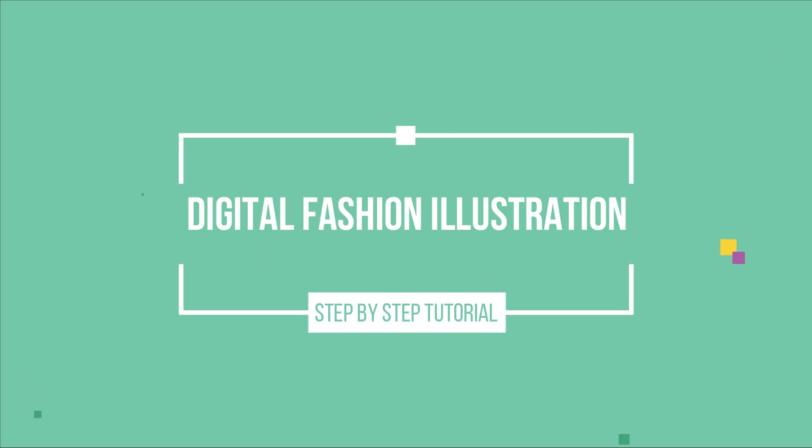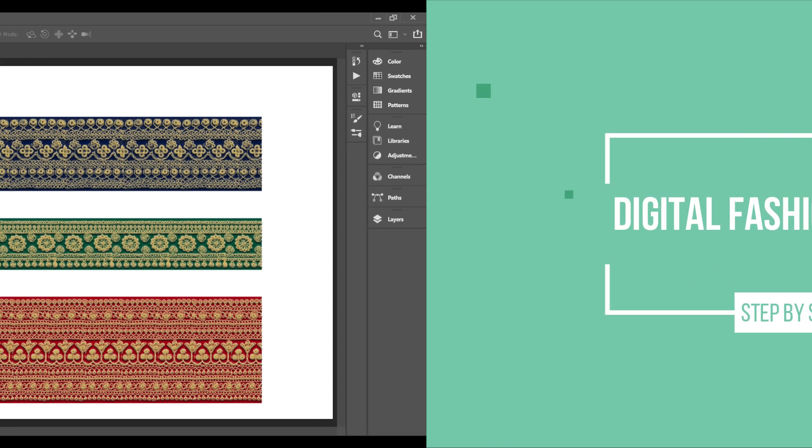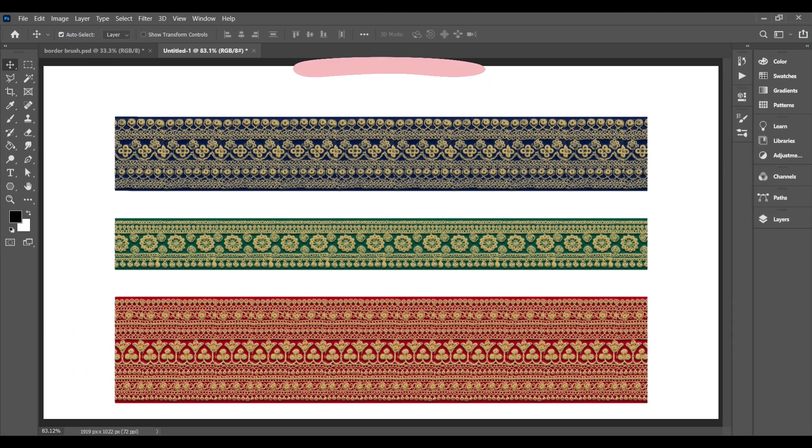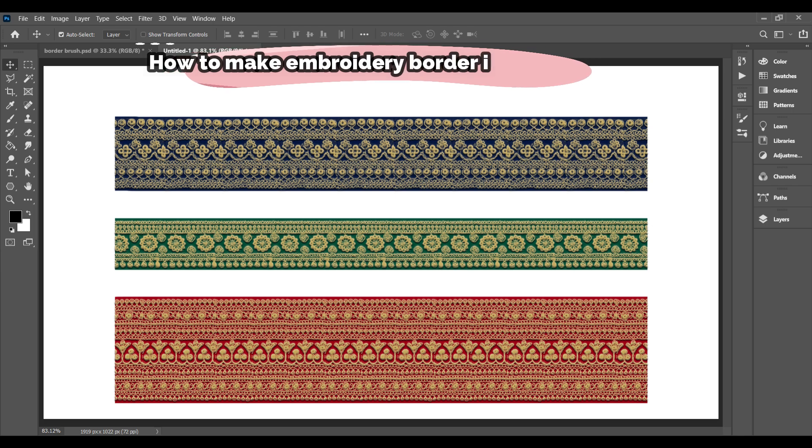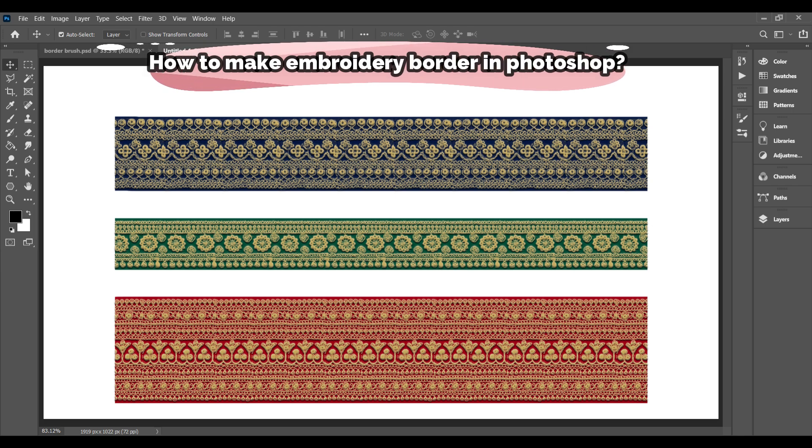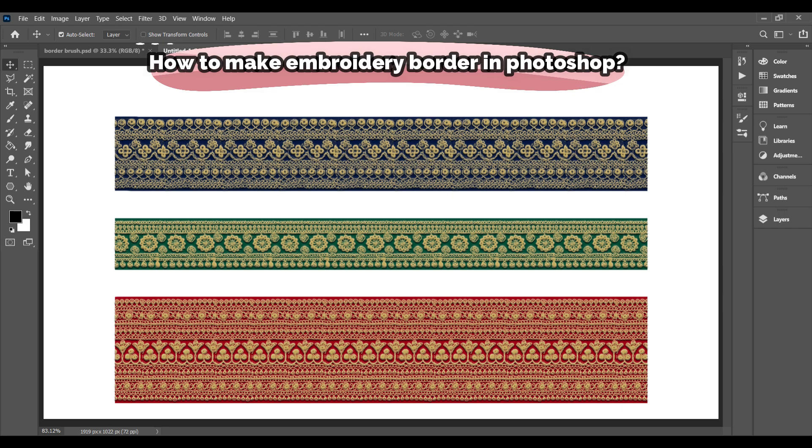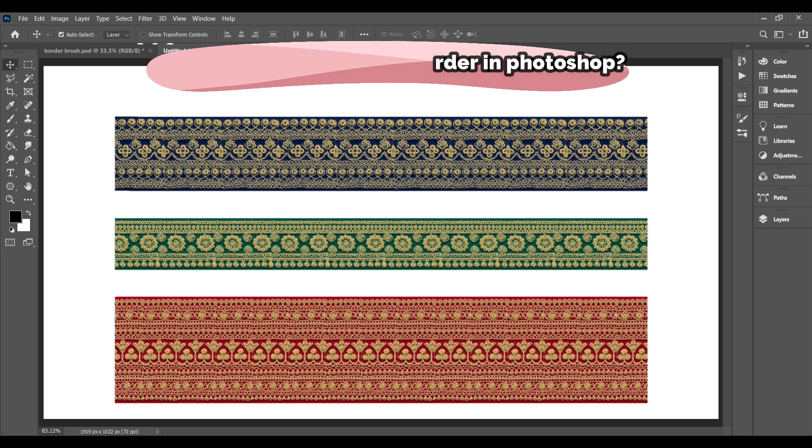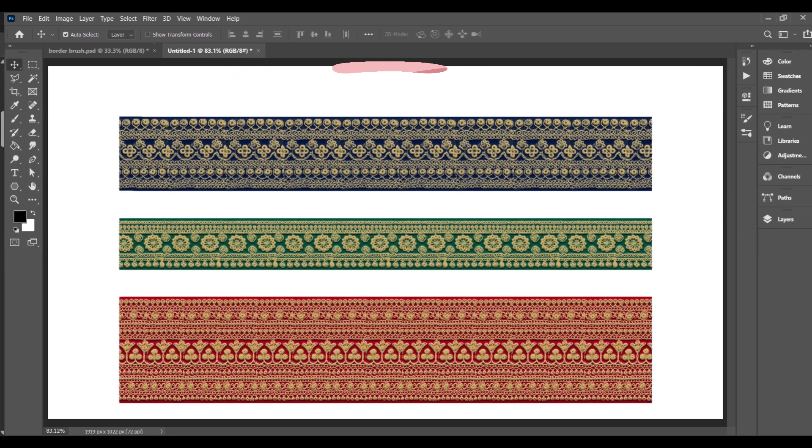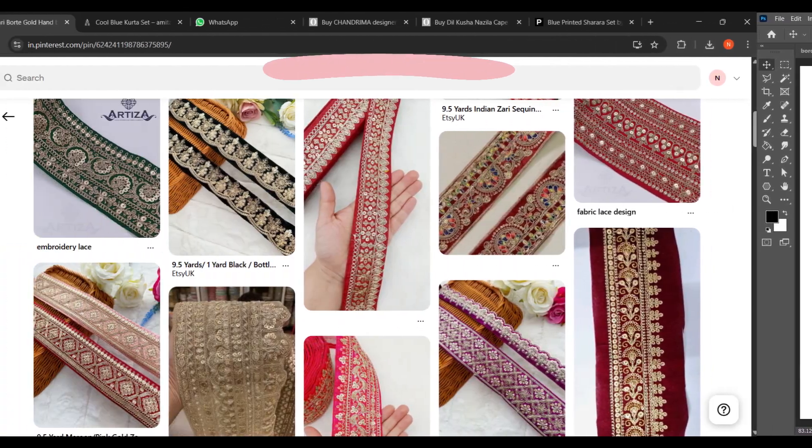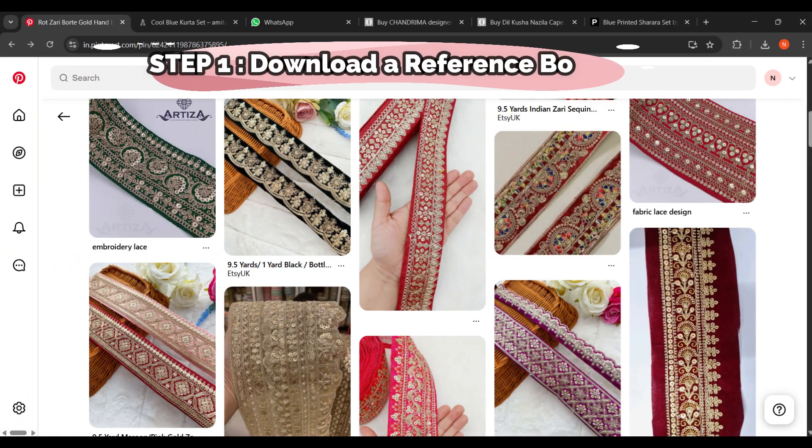Hi everyone, welcome back to my channel. In today's video, I'm going to show you how you can also make these beautiful borders using just a brush tool in Photoshop. You can use this type of border in your saree sketches, lehenga designs, or any traditional fashion illustration. So let's get started.